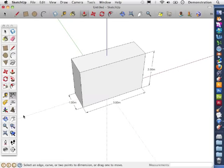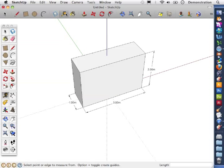In this video I'm going to show you how to use the Tape Measure tool to add guidelines to help you draw accurate models.